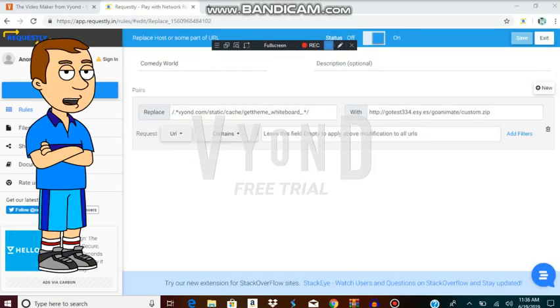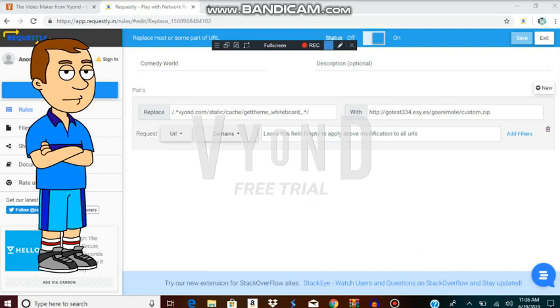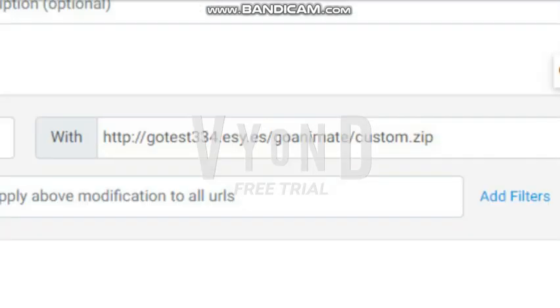Now you must name the rule like Comedy World, then put this code in the Replace Host box — I'll put it on screen for you. Now put this code in the box.